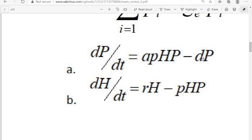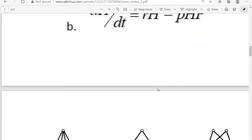For the herbivore population: dH/dt equals R·H minus p·H·P. The term R·H is our exponential growth model — in the absence of predators, the prey grows exponentially, just as dN/dt equals R·N. R is the growth rate of the herbivore. Some of those herbivores are being killed by predators: p·H·P models the number of interactions, and p is the portion resulting in death of the prey. These two equations are pretty intuitive.